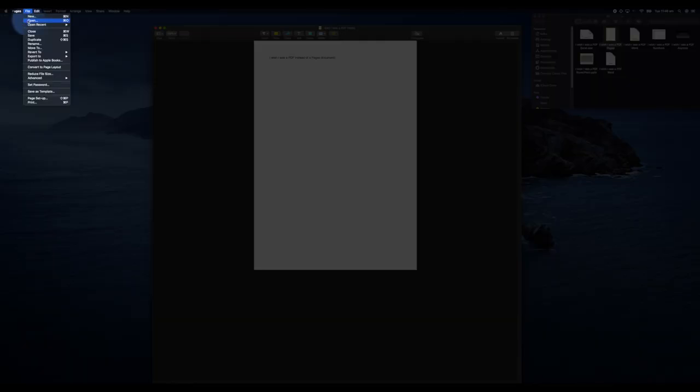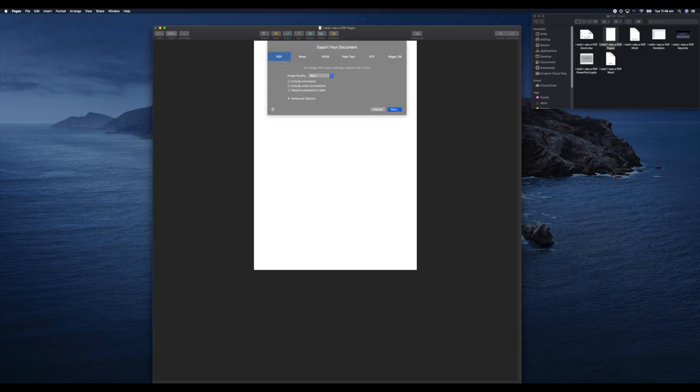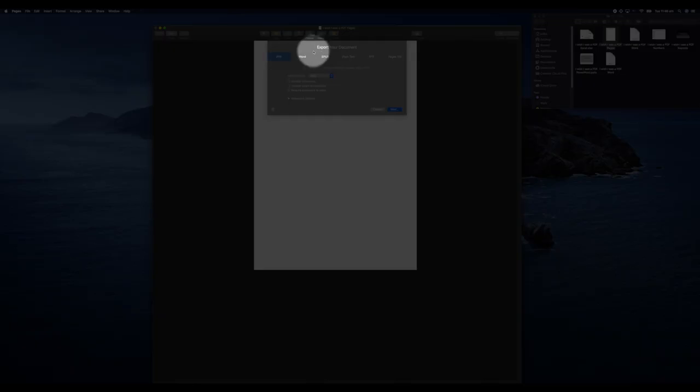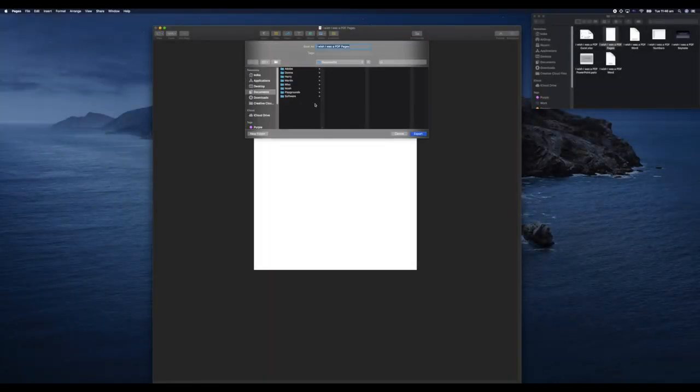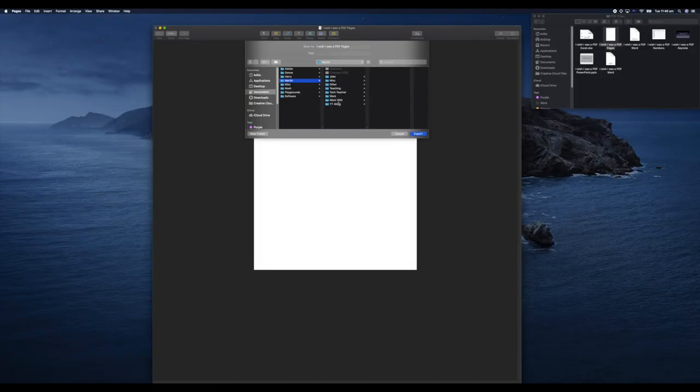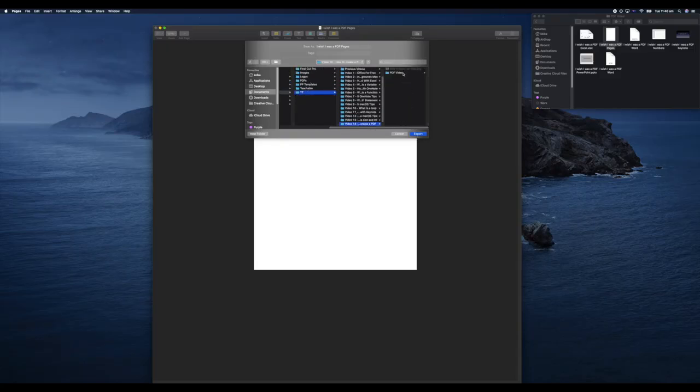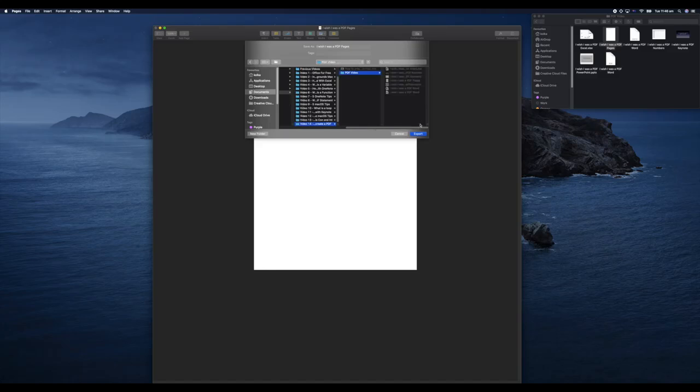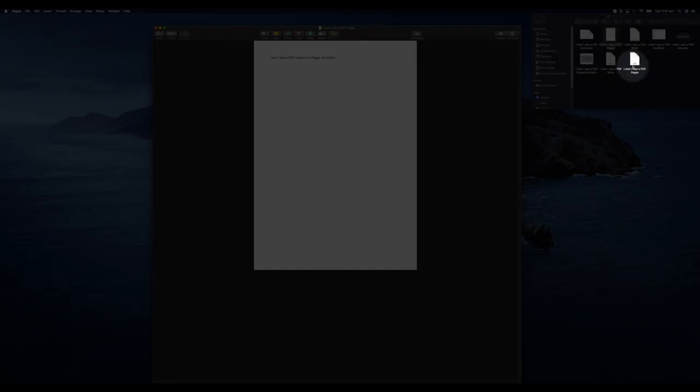Again, we're going to go up to File, but instead of Save As, because we don't have a Save As option, we're going to go to Export To, then PDF. You can see it says export your document on the PDF section. You can select the image quality—I'm going to keep it at Best. Hit Next, it's going to ask us where we want to save it. I'm going to put it in the folder that I have here on the desktop, this PDF folder, and hit Export. Again, you can see I have another PDF document that has popped up. That's how we can turn our text documents into PDFs.